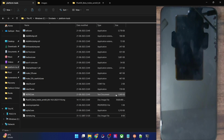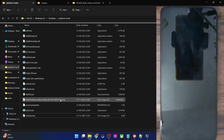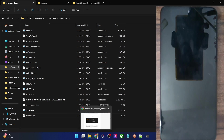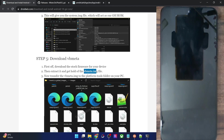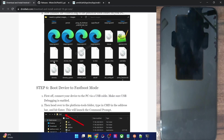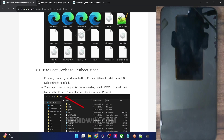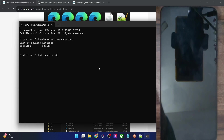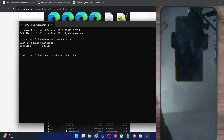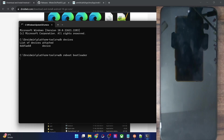Moving on — once we have transferred both files, let's proceed with the flashing steps. First and foremost, you have to boot your phone to Fastboot mode. Open the CMD window, type 'adb reboot bootloader', and hit Enter. Your phone will now boot into Fastboot mode in a matter of a few seconds.